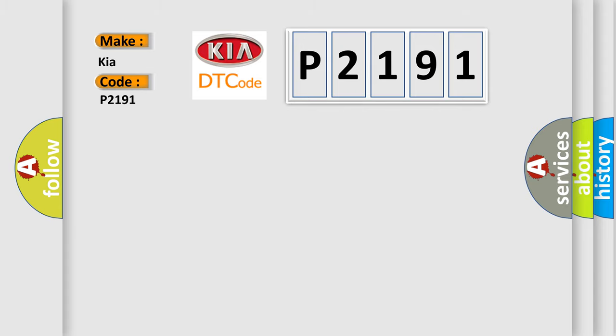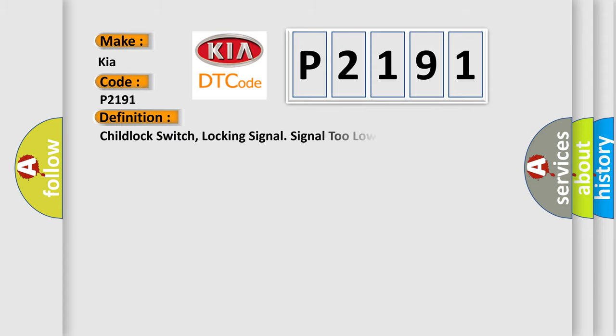The basic definition is: Child lock switch, locking signal too low.